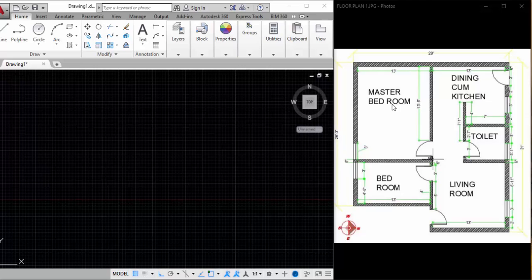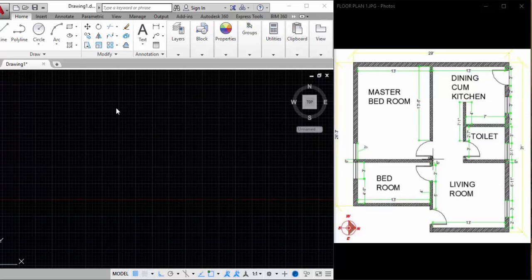Hi, welcome to Digitizer. Today we're going to learn how to make a floor plan quickly and easily within 20 minutes. We're going to learn more tricks and tips, so let's start. I have a reference plan here.